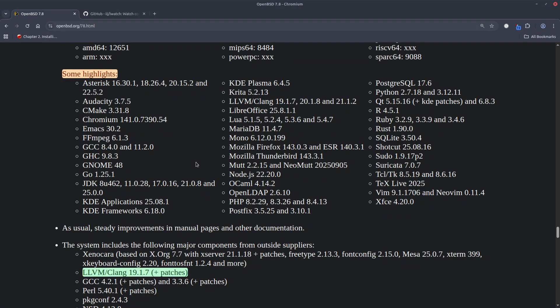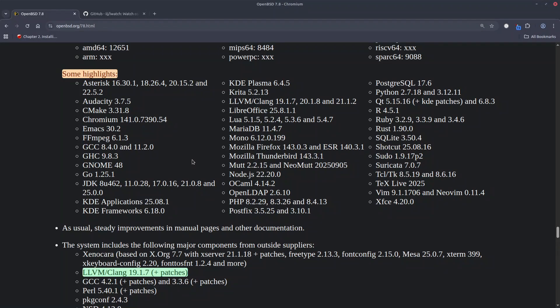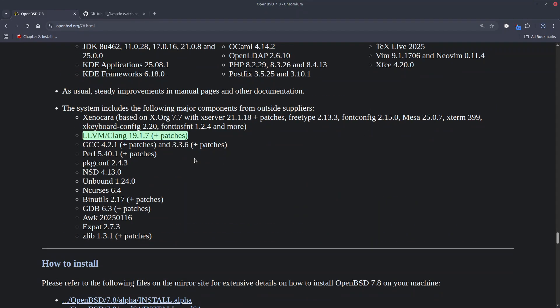PHP 8.2.29, Postgres 17.6, JDK 25 that also was released very recently, XFCE 4.20, Vim 9.1.706 and NeoVim 0.11.4. Plus in the base build we have a bump up on the LLVM Clang to version 19.1.7. That's a huge improvement, it's very good.